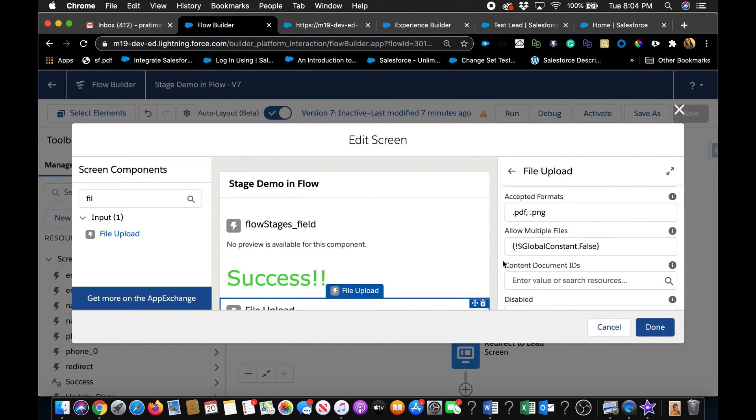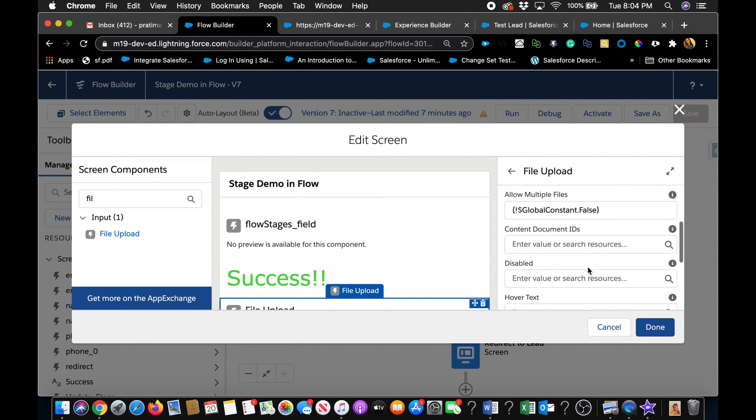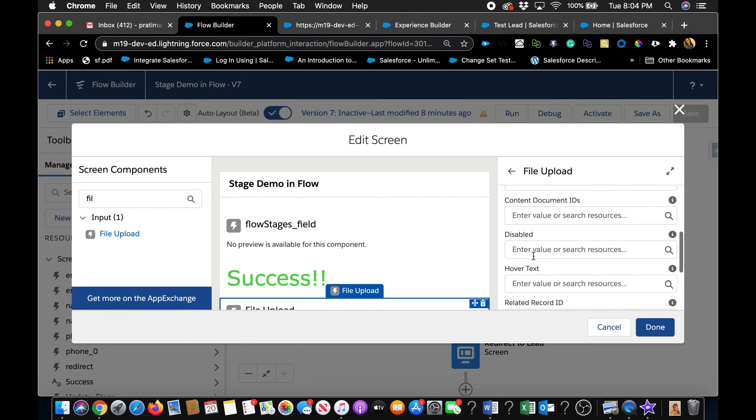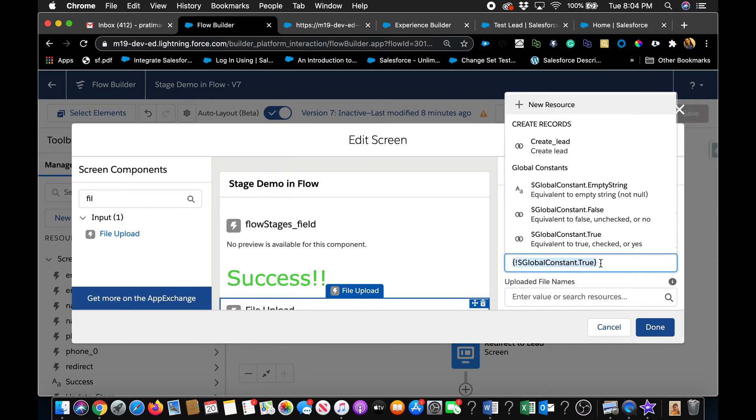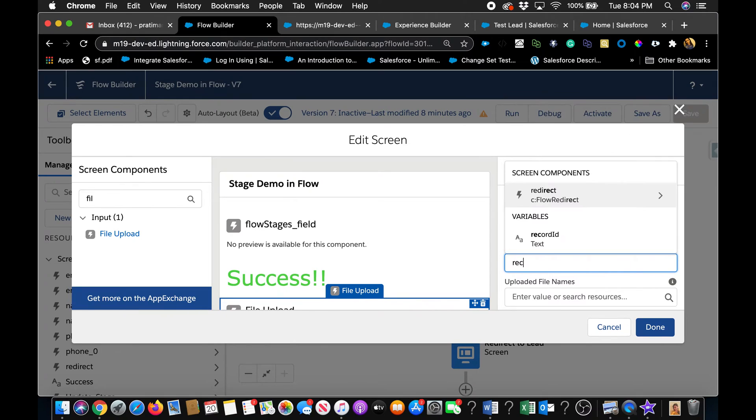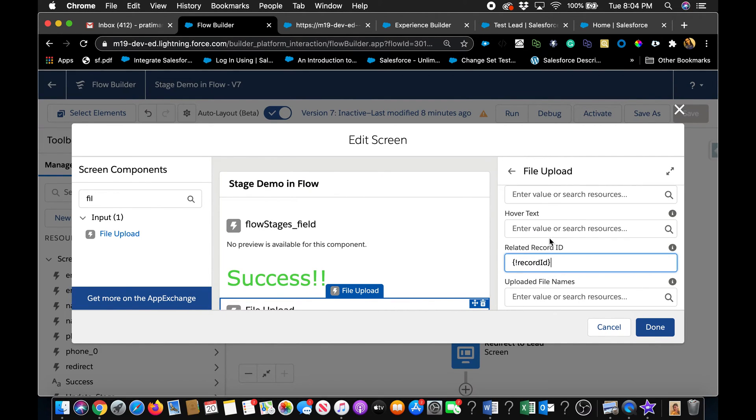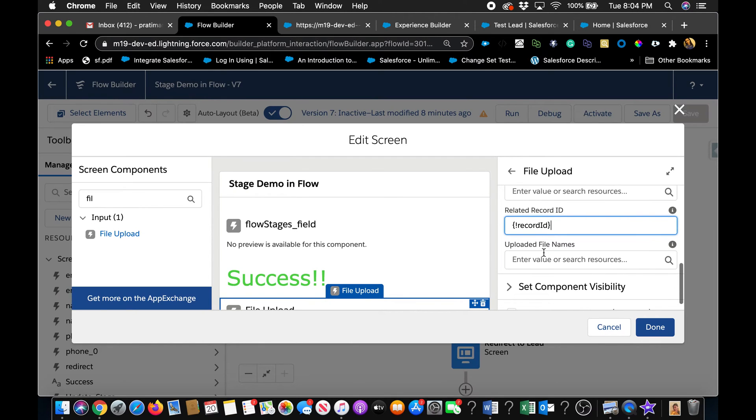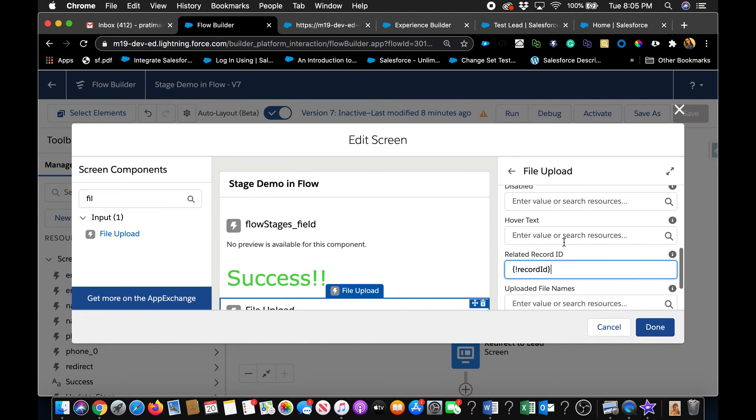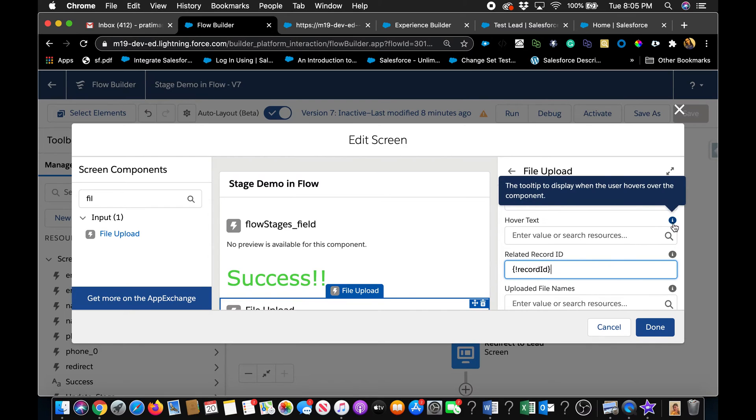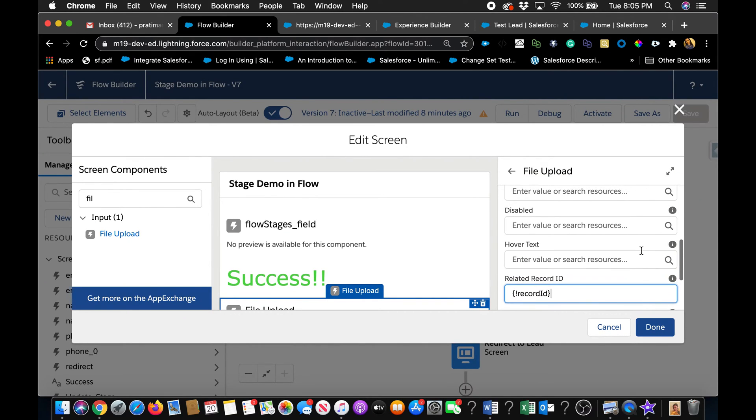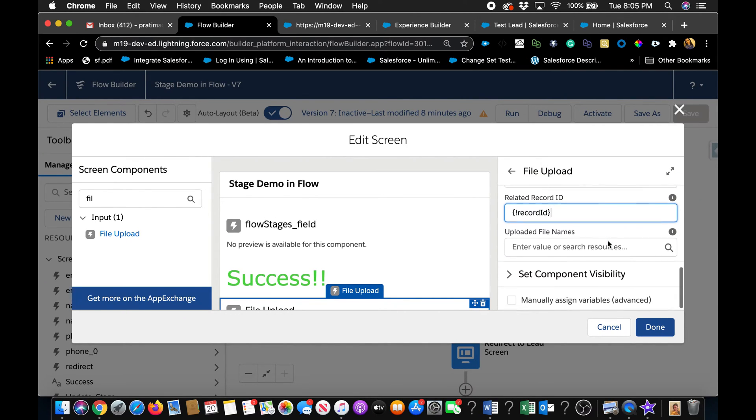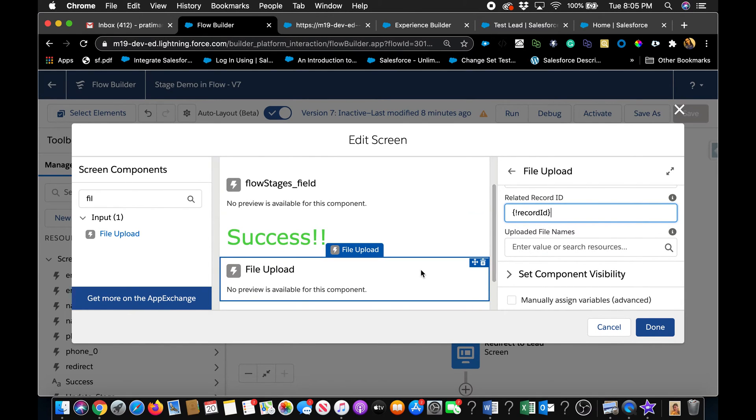And then this is an important one, Related record ID. This is where you want to relate it to a different record or the record that you're in. So in my case, if I want to relate the file to the lead record, I already have the lead record ID stored in this record ID field, which I can just relate it to. And that's pretty much it. So feel free to read out this information on each of these inputs. They really tell you what it does.